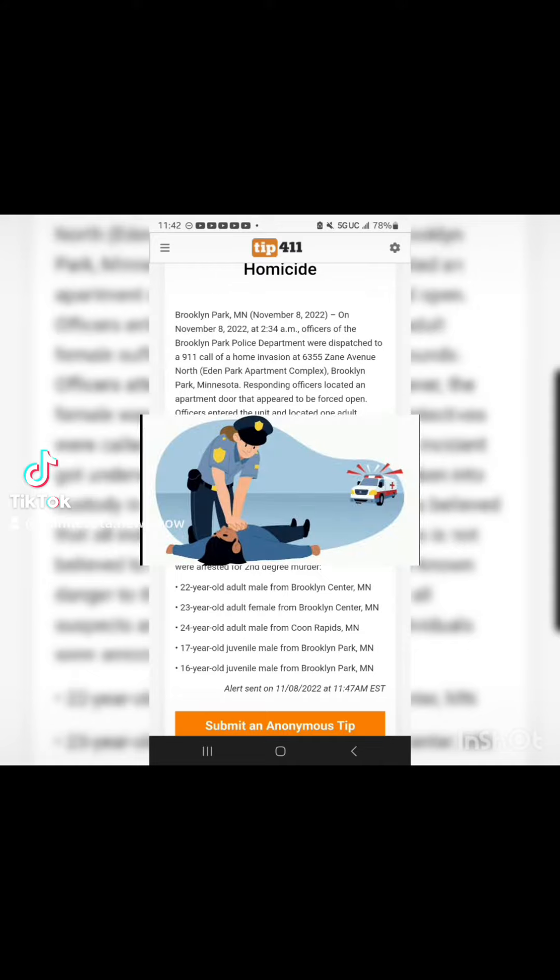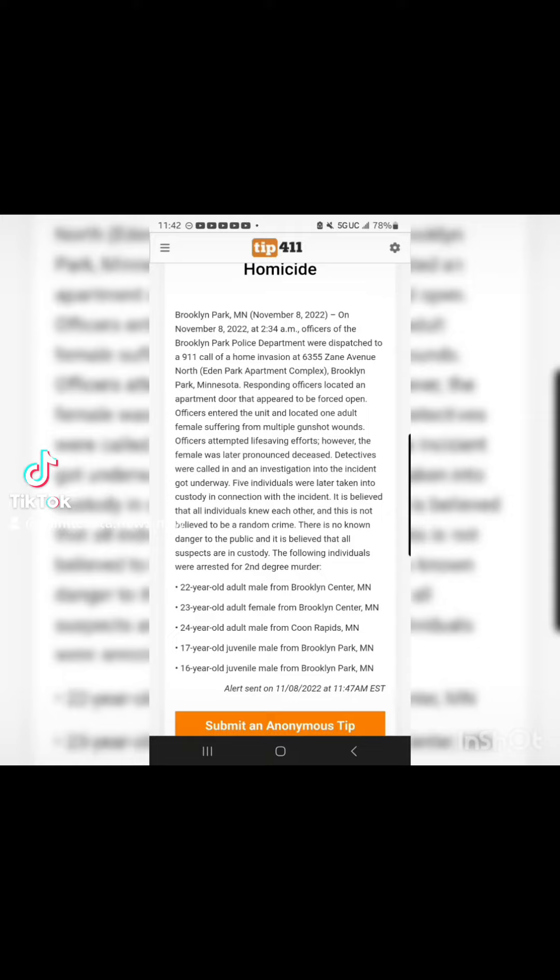However, the female was later pronounced deceased. Detectives were called in and an investigation into the incident got underway.